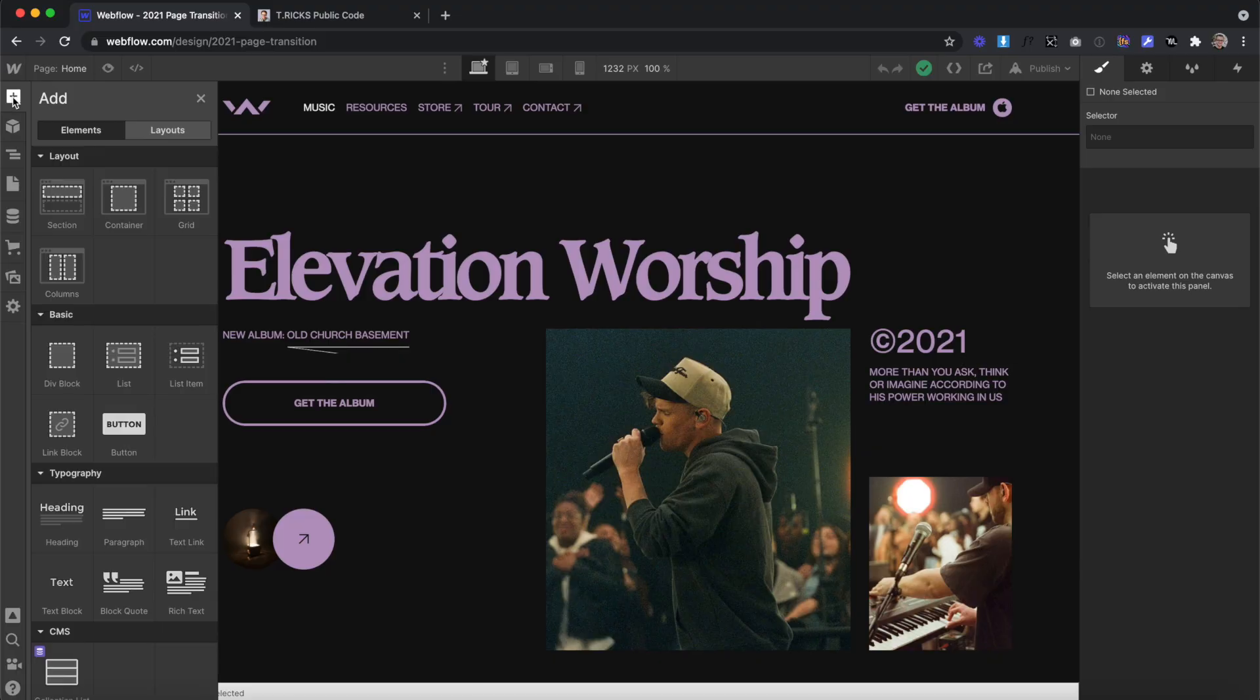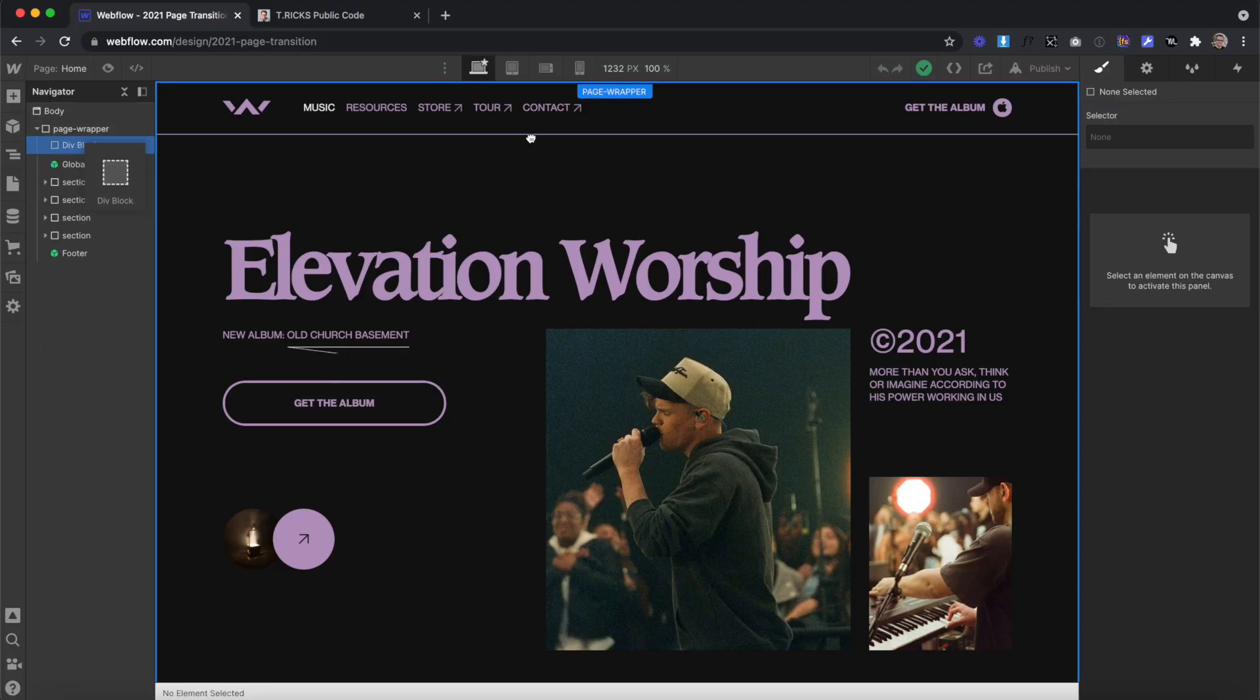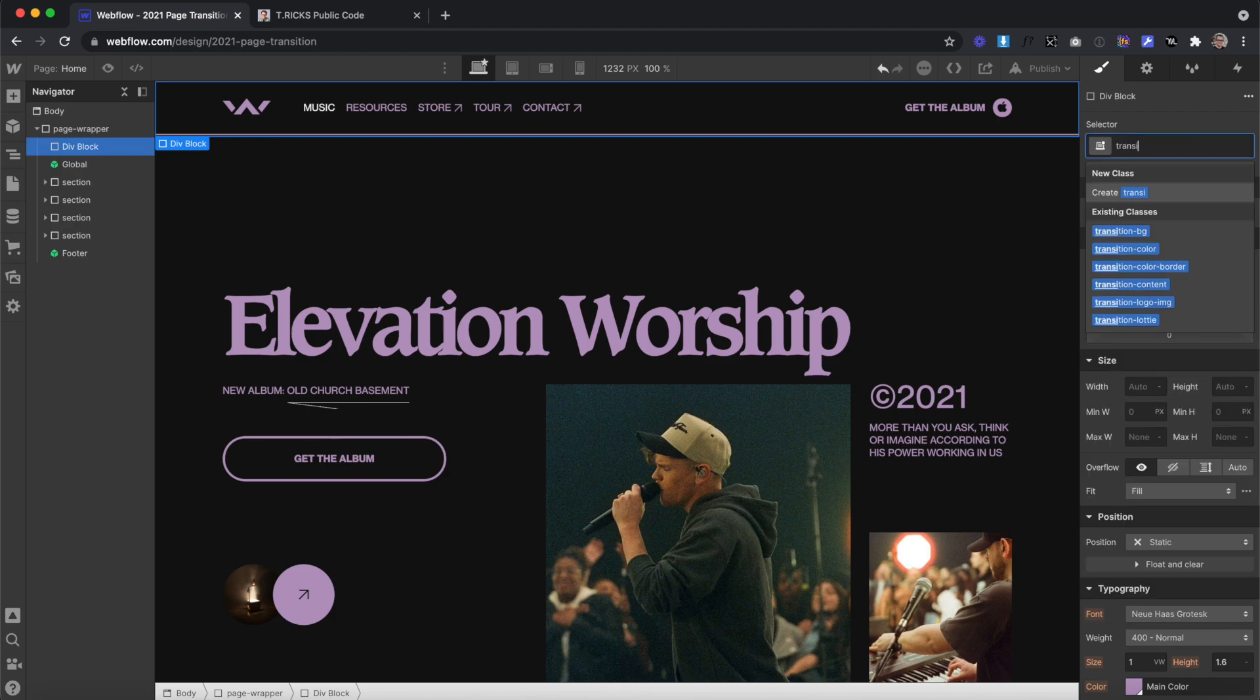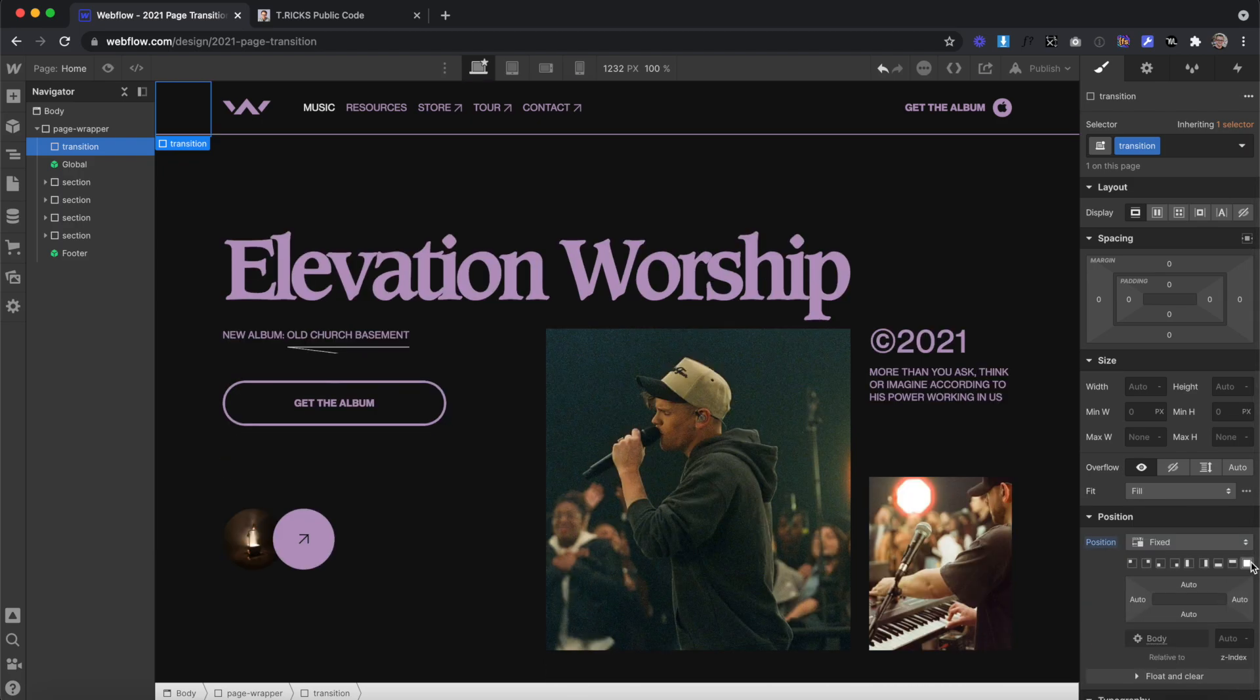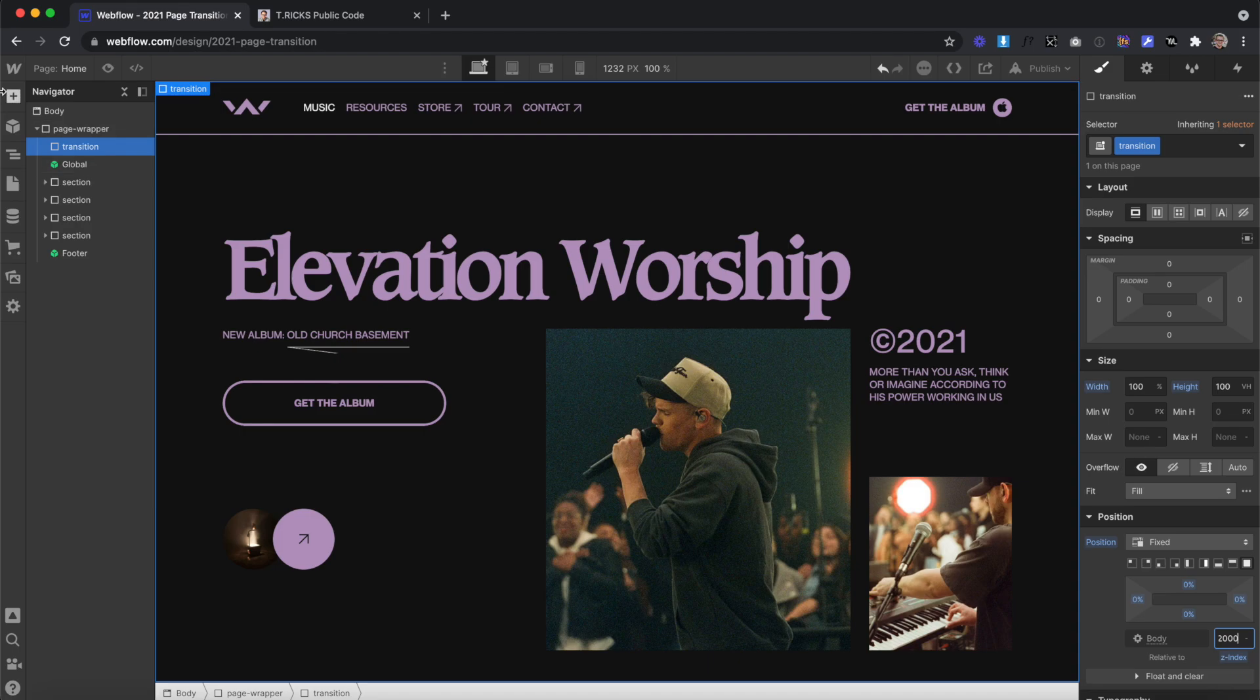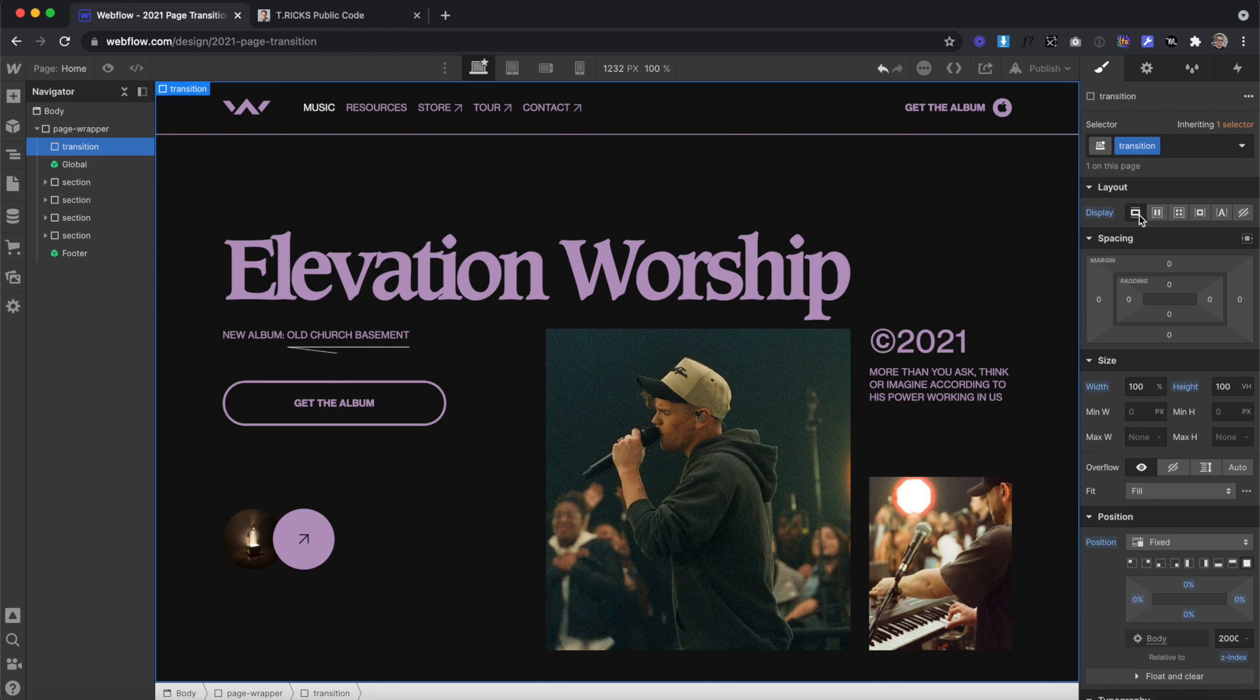So let's get started. Our first step is to drag a div onto the page. I'm going to drag it inside my page wrapper, and we need to give it a class of transition. And then what we'll do is set this to position of fixed to cover the entire screen. So the width will be 100%, the height will be 100 VH, and then we'll give it a high enough Z index so that way it's on top of our nav and everything else. In the designer, we're going to keep this set at display none, but on the live site, the code's going to change this to display block so we can see the transition on page load.